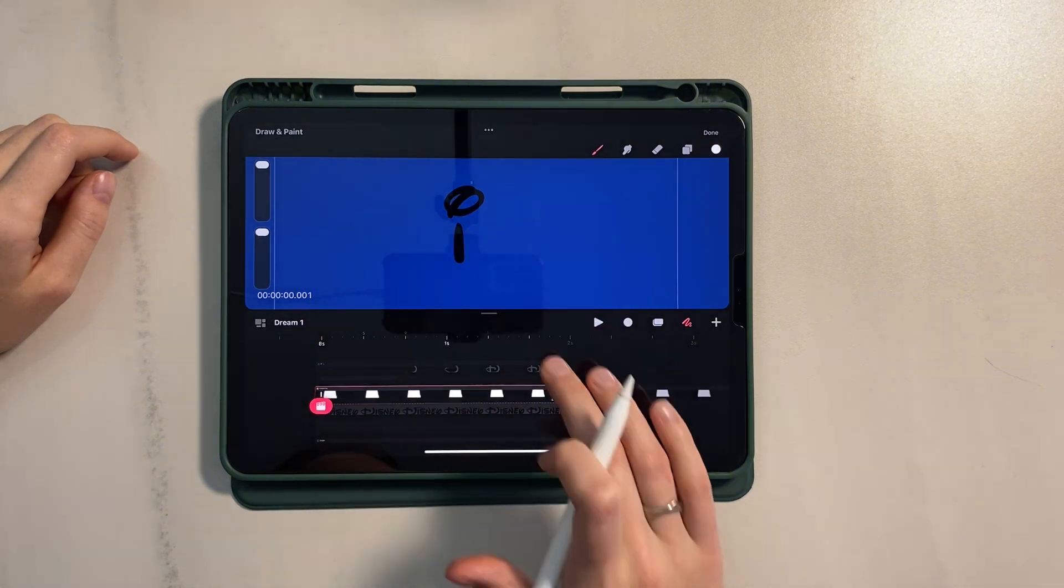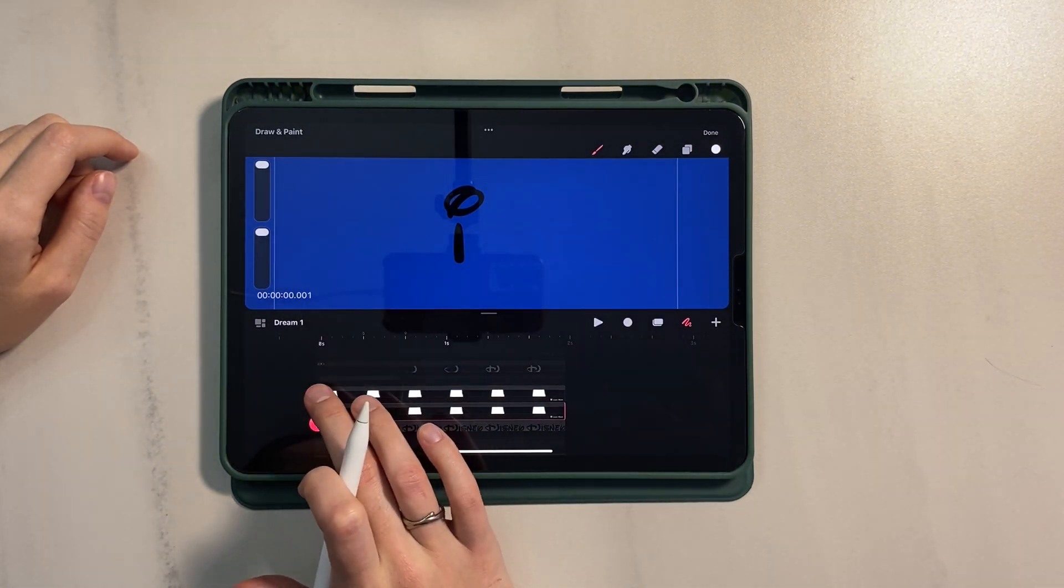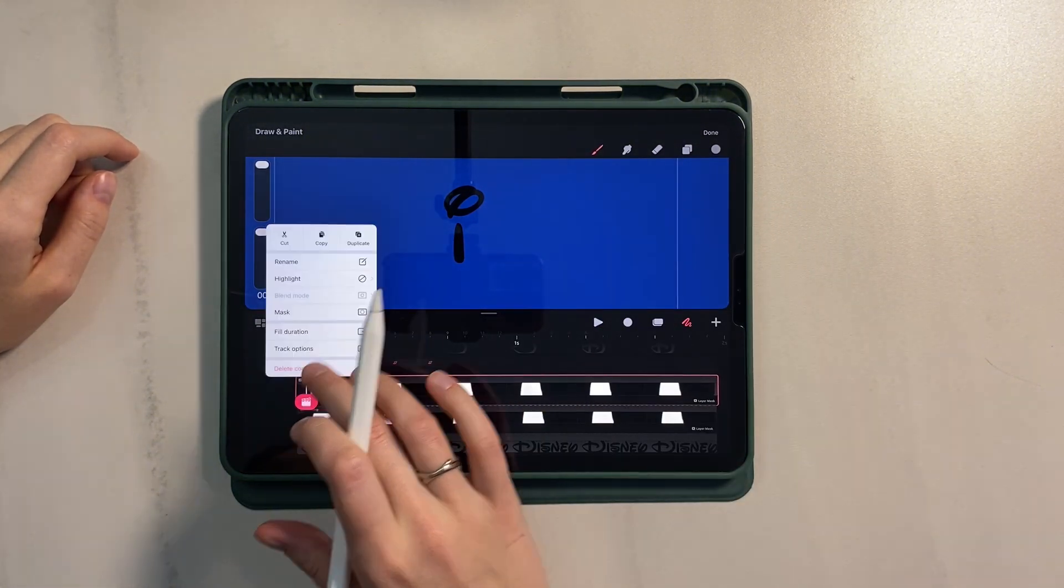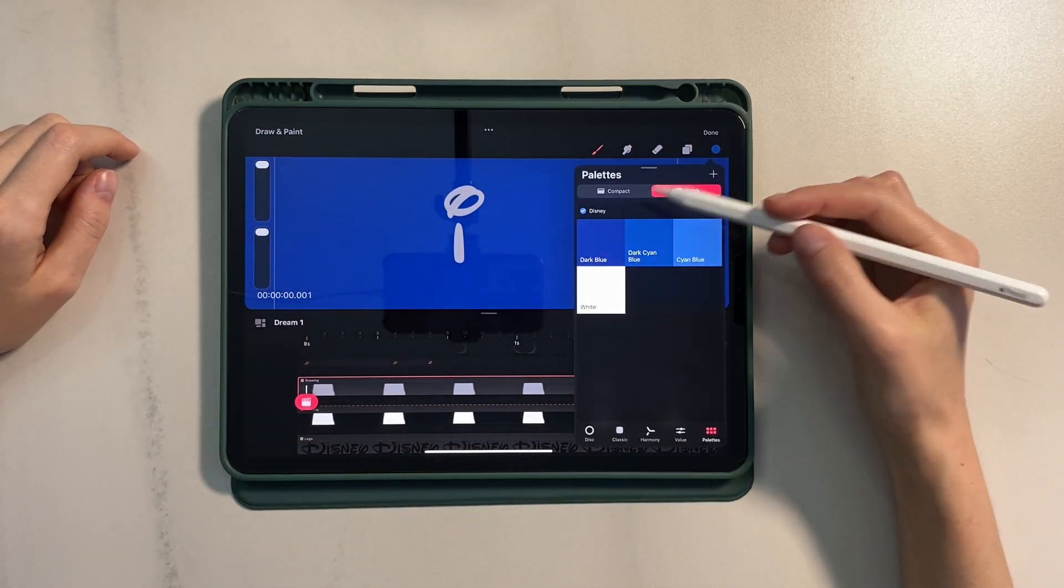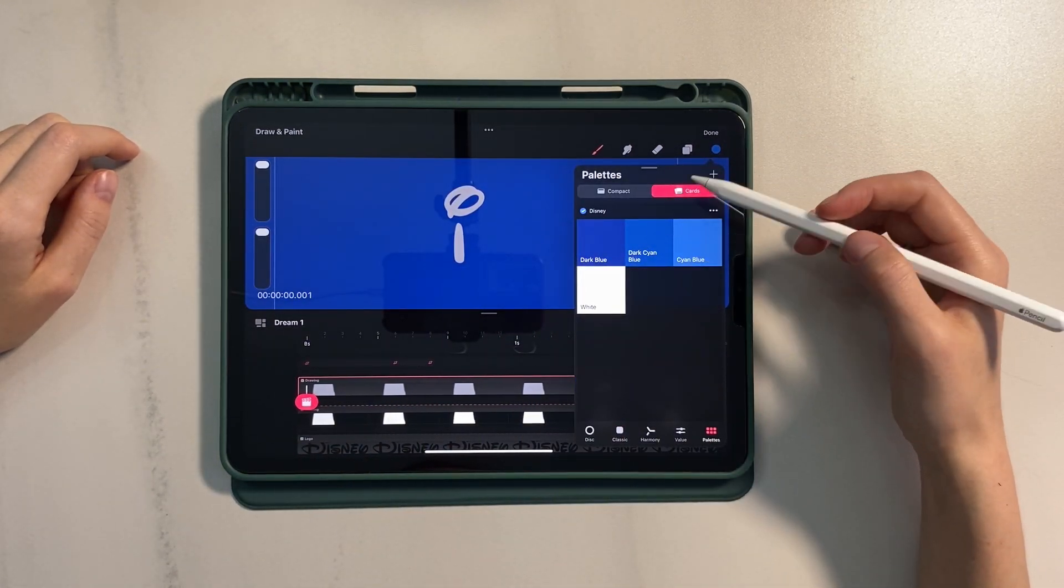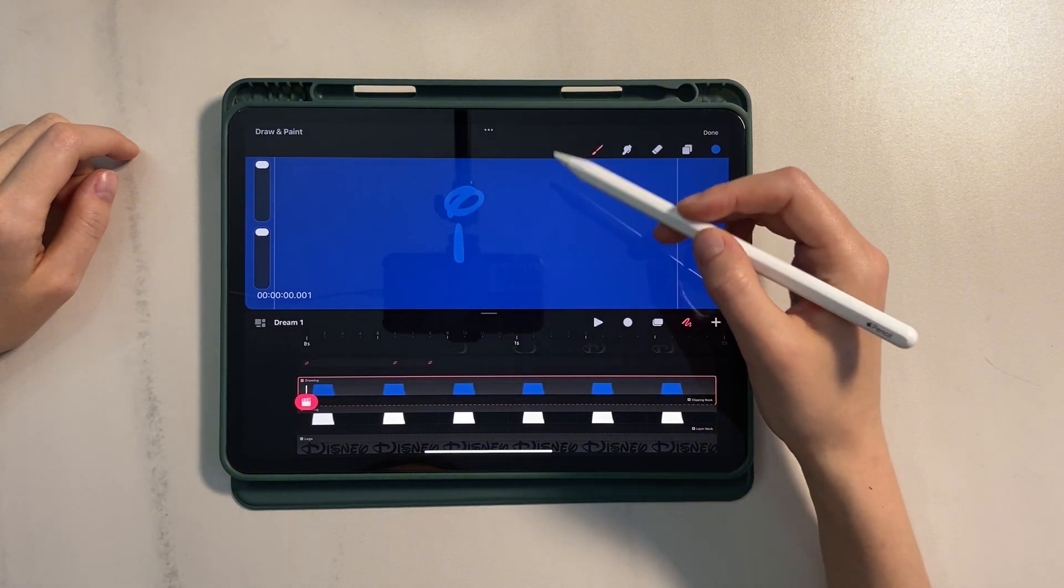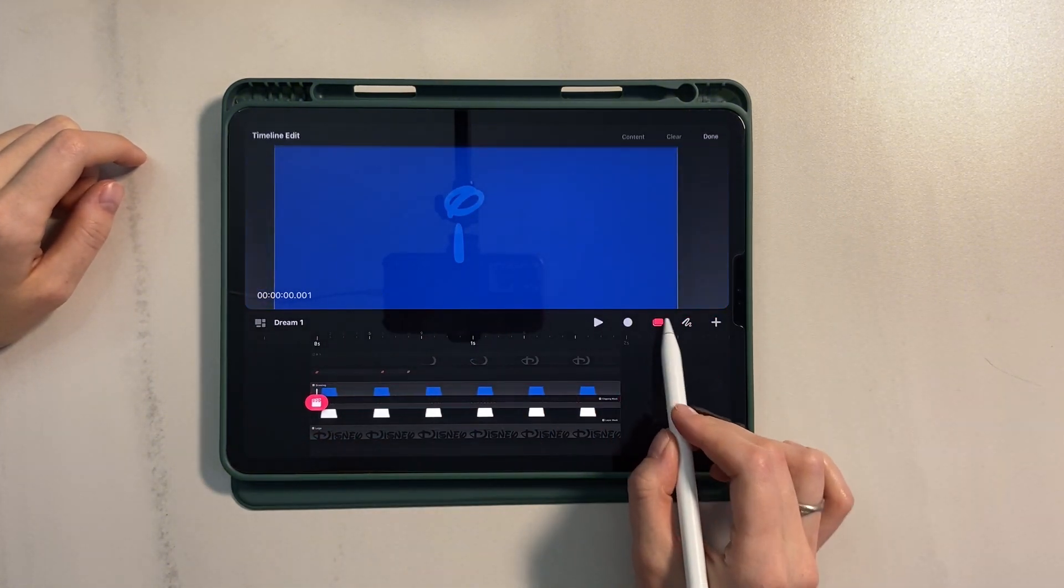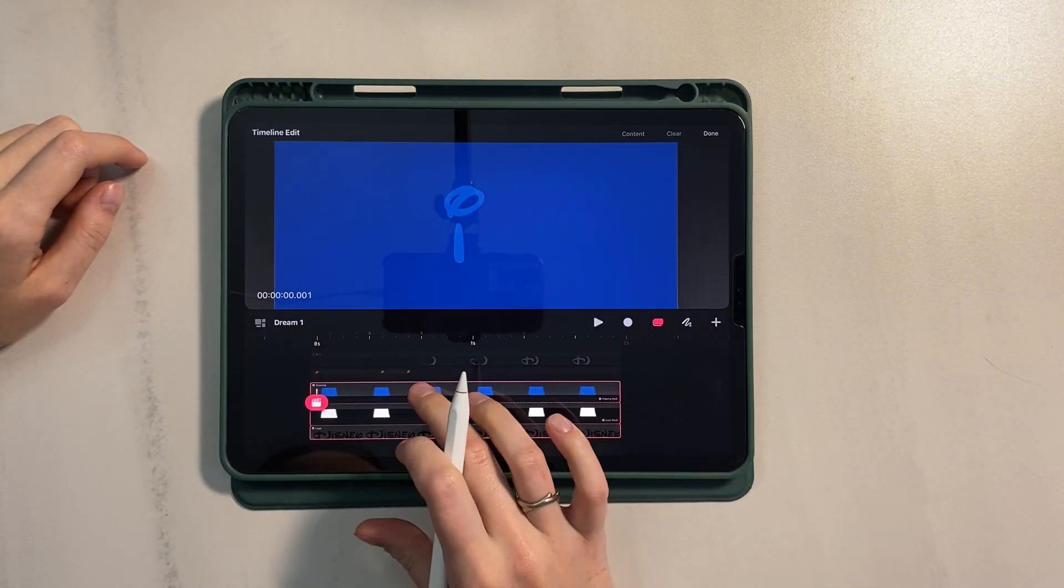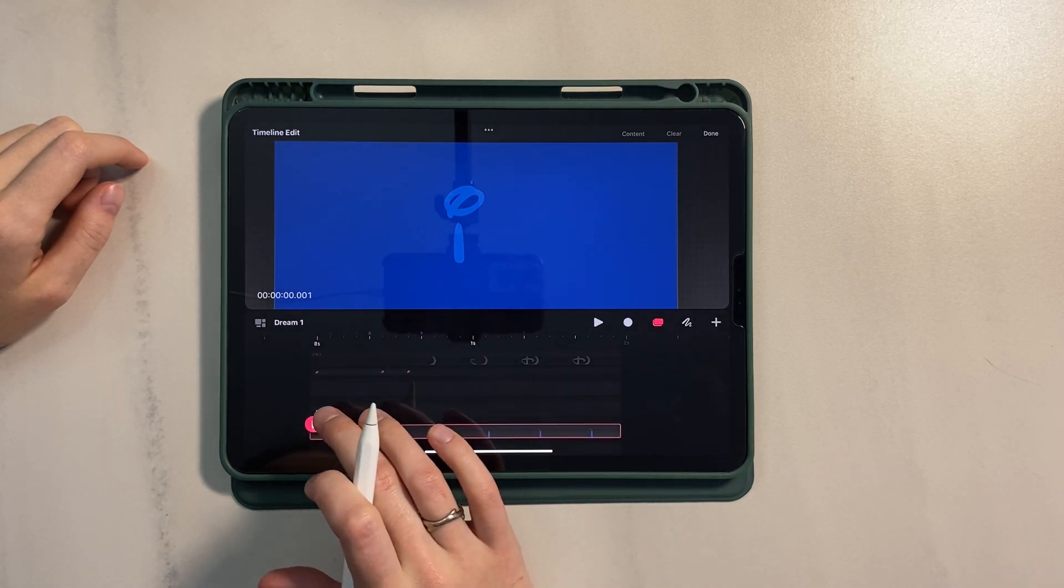Now make a second duplicate. Place it up and change the mask to clipping mask. And fill it with the desired color.